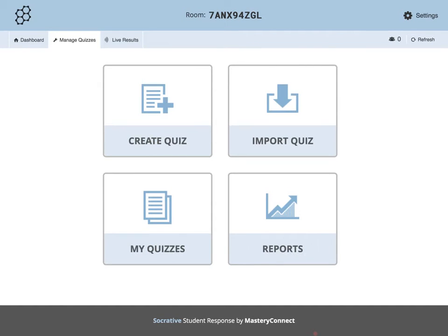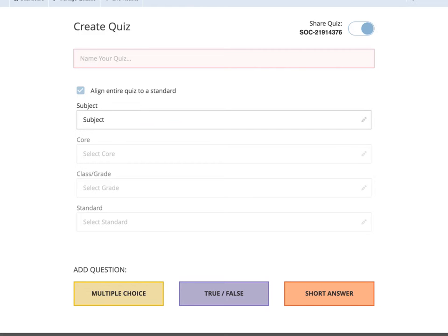To create your own quiz, go to the Manage Quizzes tab in the upper left-hand corner. Here you are given four options — please click the Create Quiz option. Now you can create your quiz. Start by giving it a name and picking a subject. A great thing about Socrative is that you have the option to align your quiz to the standard in which you are teaching from.